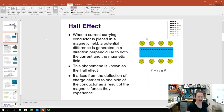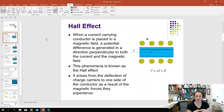When that happens, a potential difference, or a voltage, is generated in a direction that's perpendicular to both the current and the magnetic field. And this is called the Hall Effect.